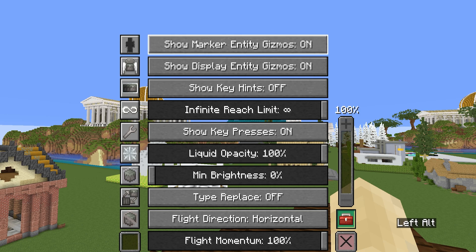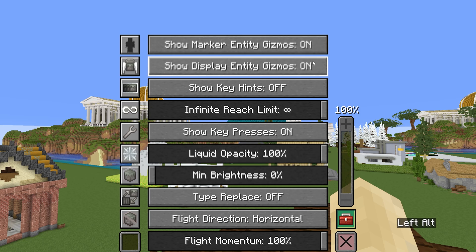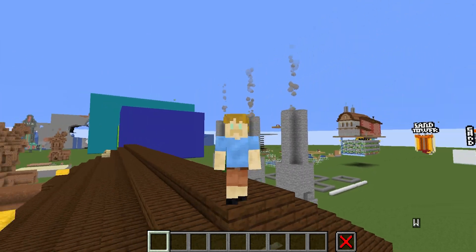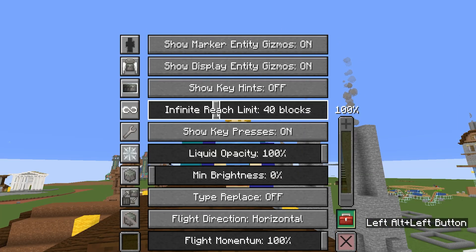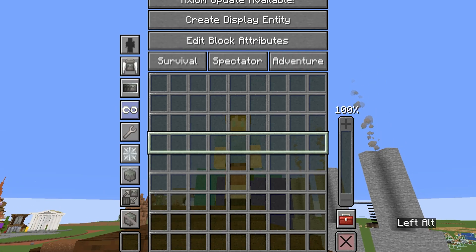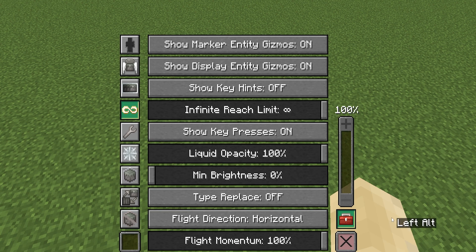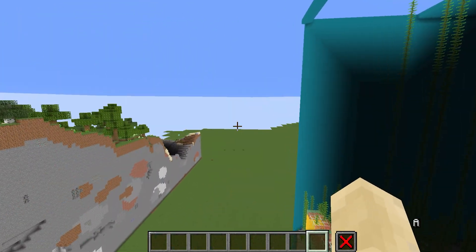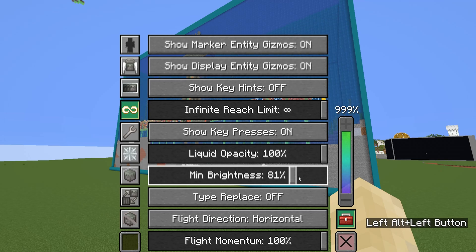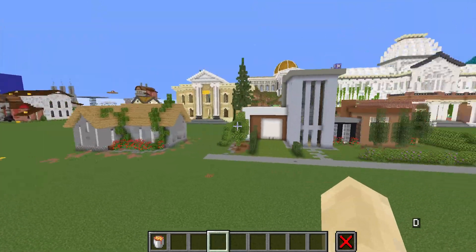In the second box, you have Show Entity Gizmos — again, not something we're going to touch on because it involves the Display Entity stuff. You can also define the limit of Infinite Reach, like 9 blocks instead of infinite. Show Proxies is the overlay visible in the bottom left — you can toggle it on and off. Liquid Opacity adjusts the opacity of water, though it doesn't work with lava. Brightness makes everything brighter, and there's also Flight Momentum, which makes your movement feel different.